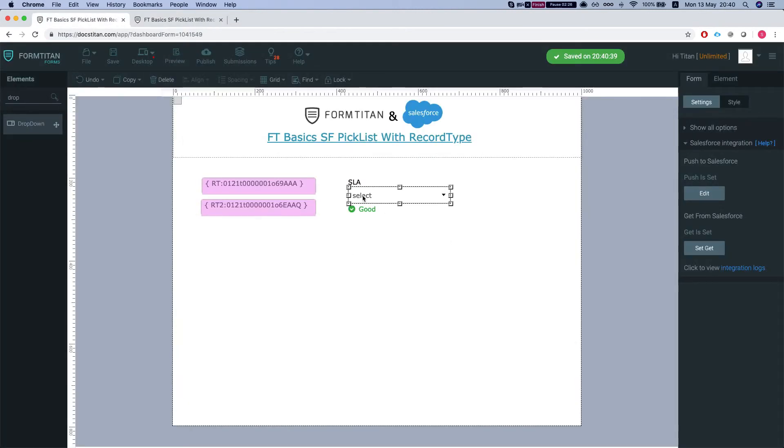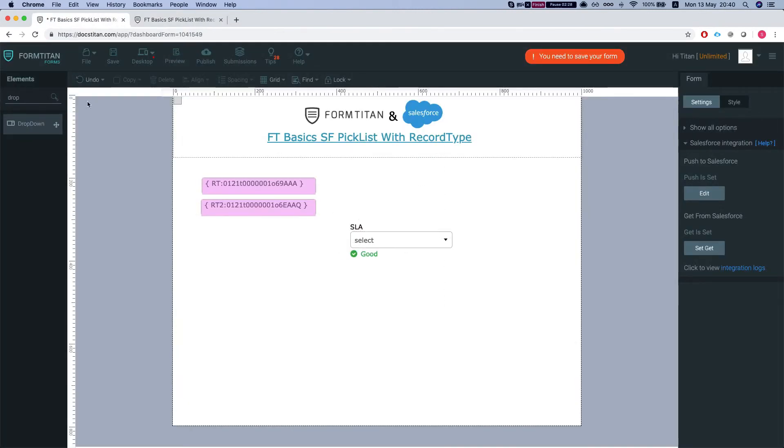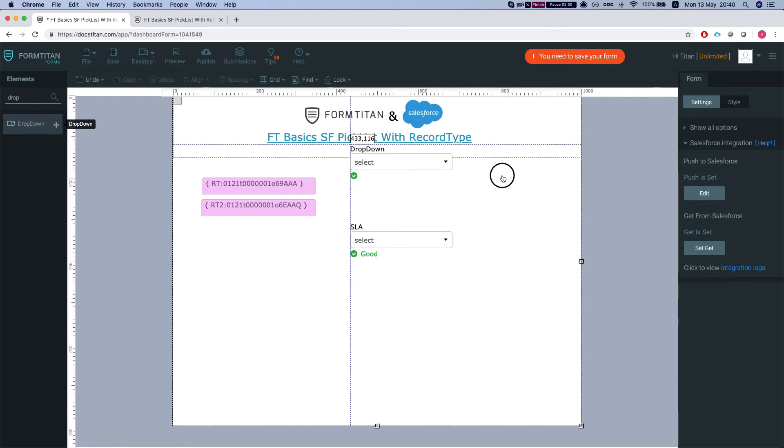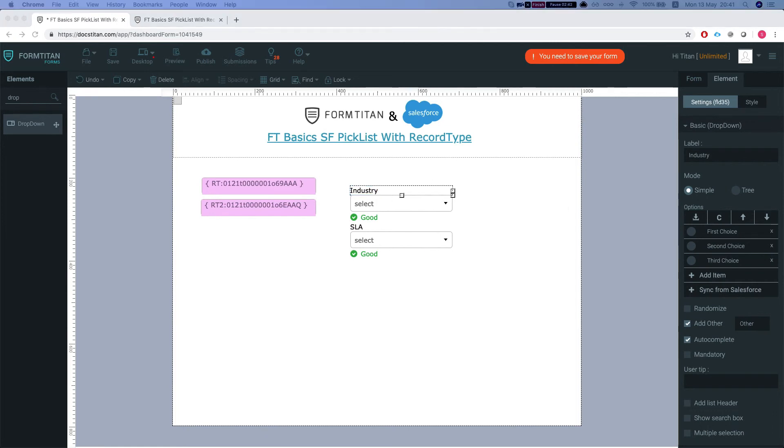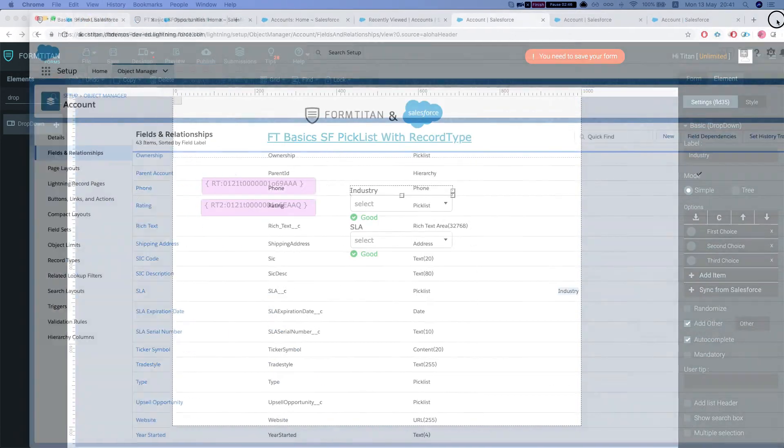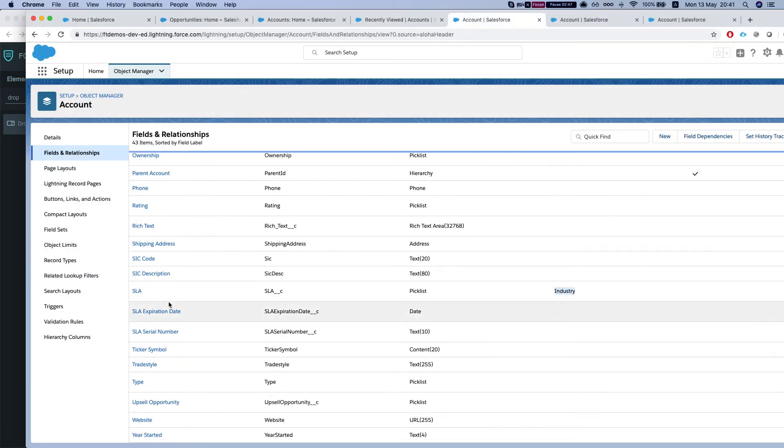And this will work just as well with a dependent picklist. So if I throw in our controller, this will be industry, and industry is my controlling field for the SLA.